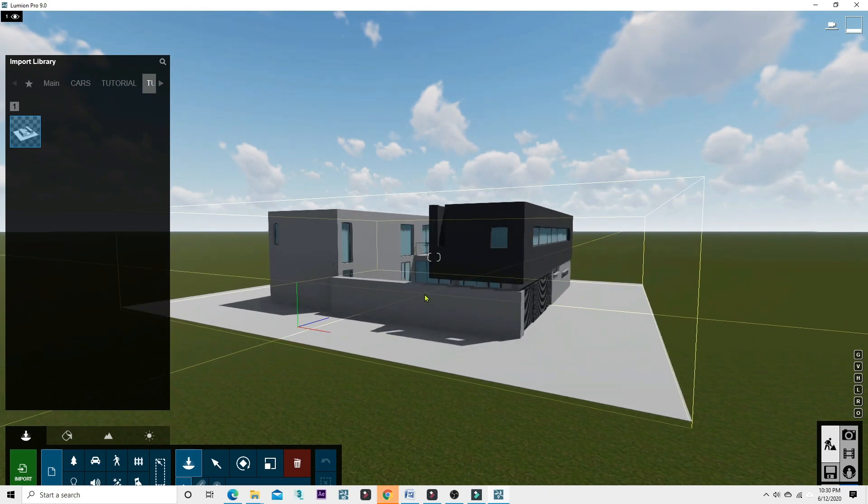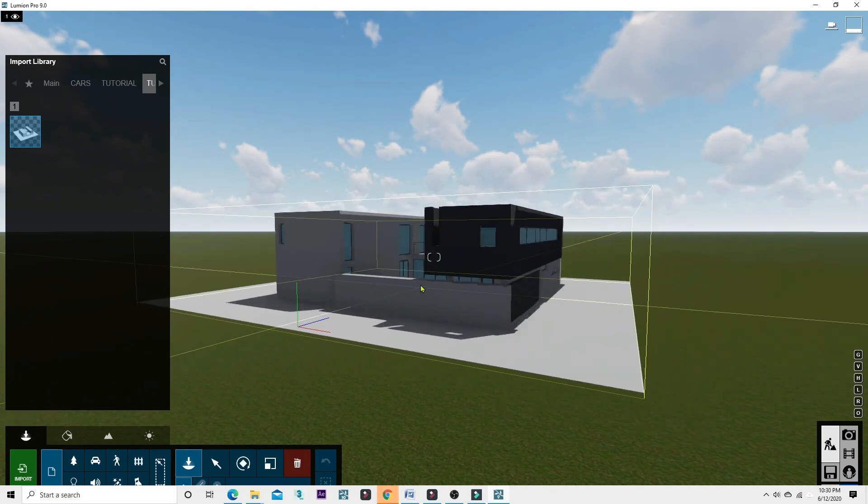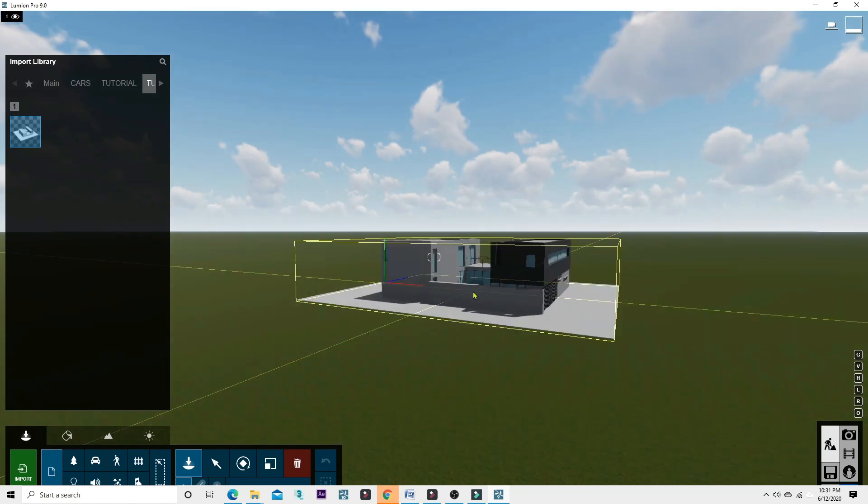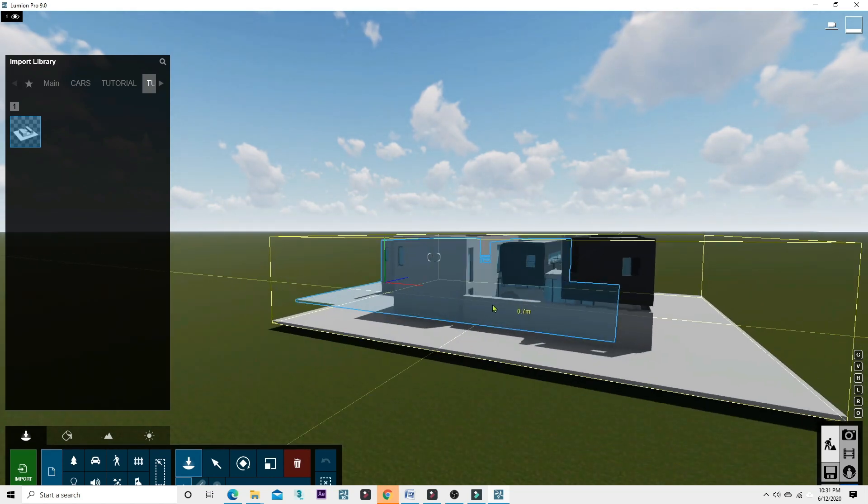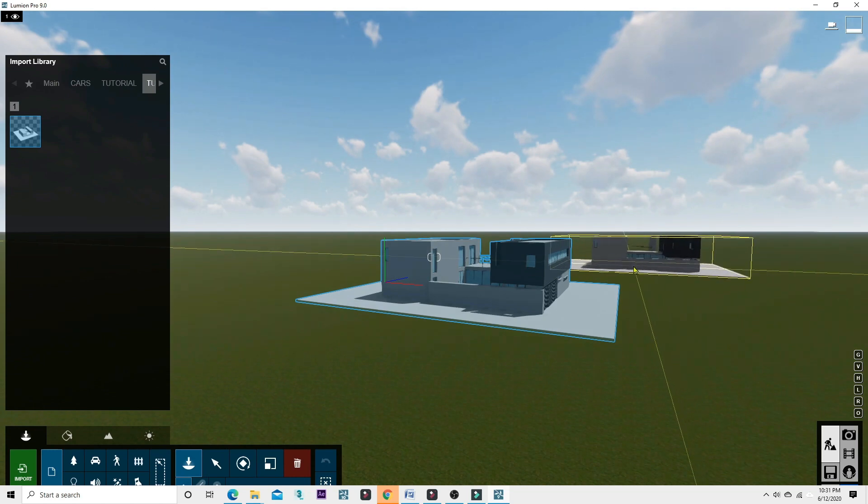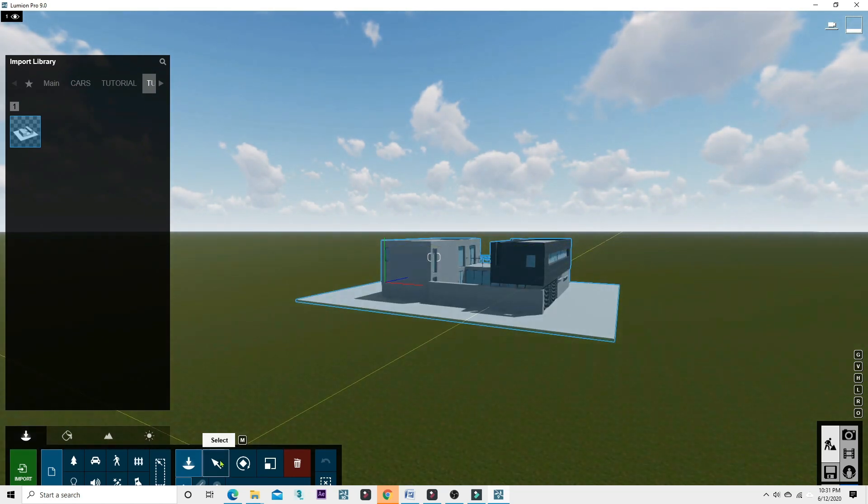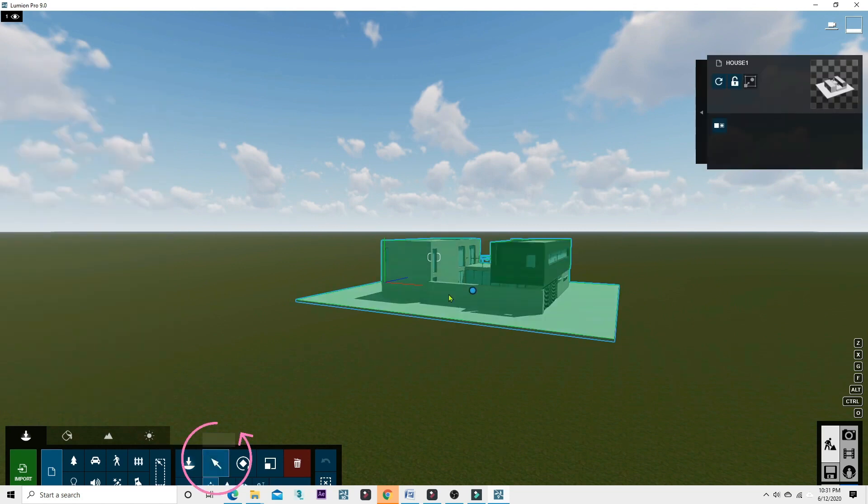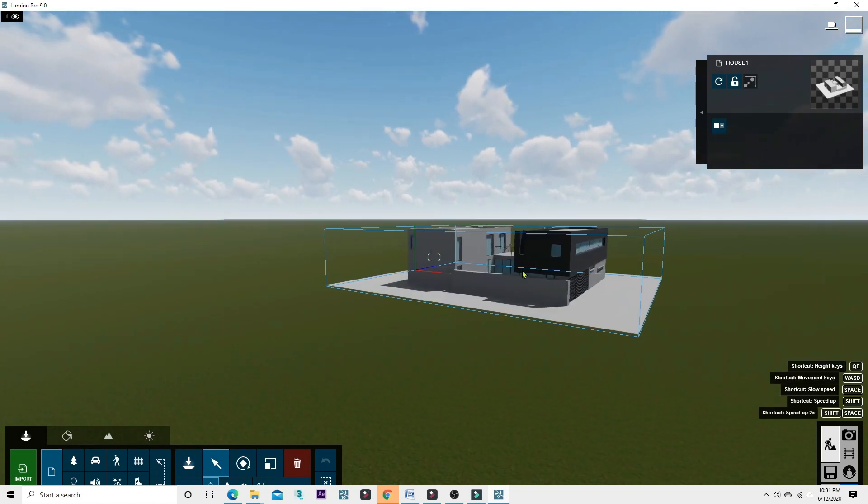We have the model here. Okay, release this one. Left-click on the mouse, and then here down you can see the select. Just click this one to release so you can release the model on the scene.